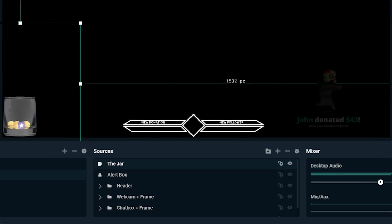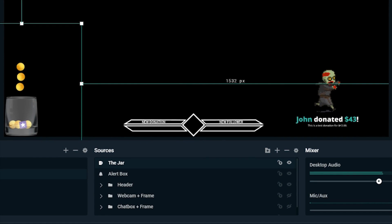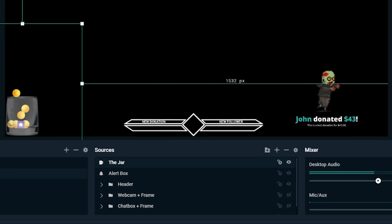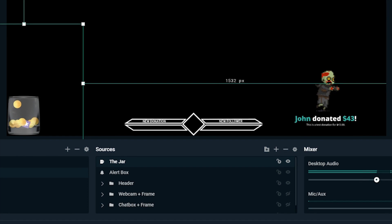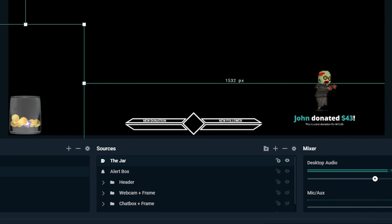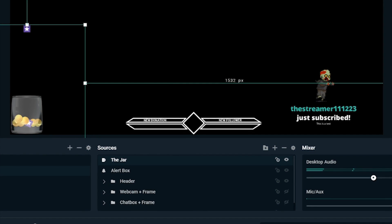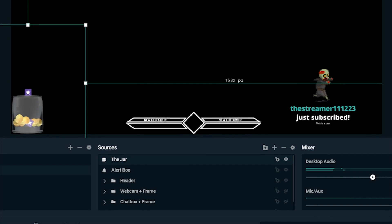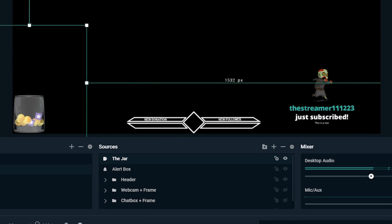Hey, this is Dustin from Streamlabs. Today I'm going to show you how to set up a tip jar widget in Streamlabs OBS. The tip jar is a great way to let your viewers visualize their contribution when they send you a tip, follow, or subscribe.